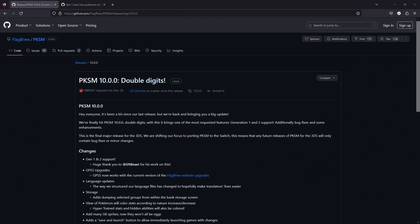If PKSM is still on 10.0.0, then this information is still relevant, otherwise you can skip it.